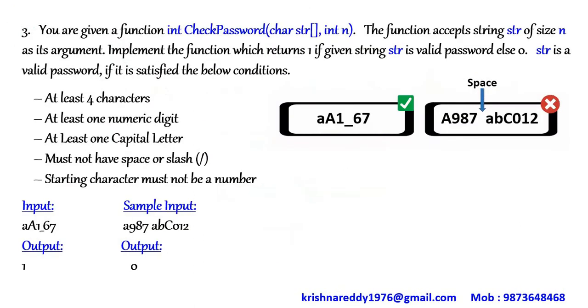Let's move on to the question. You are given a function check password. The function accepts string of size n as its argument. Implement the function which returns 1 if given string is valid password else 0.